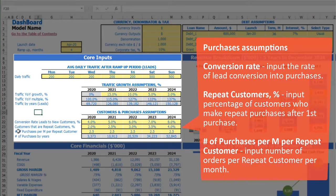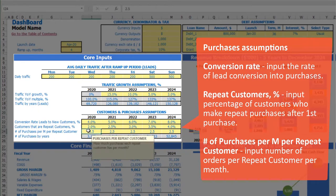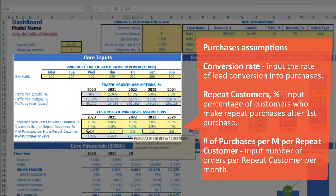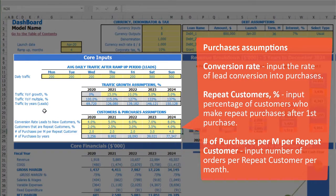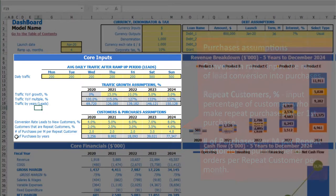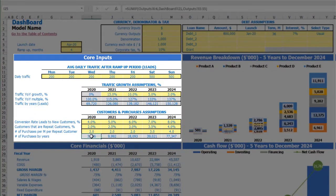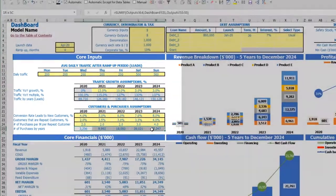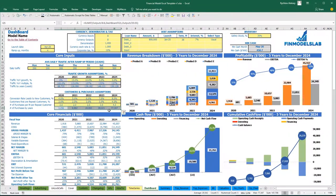You can also input count of purchases per month by repeated customer — for example 2, 2, 2, then 3 and 4. Based on these assumptions you may see the count of purchases by year in total.